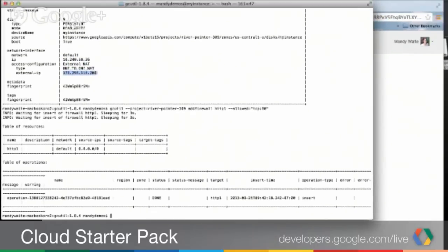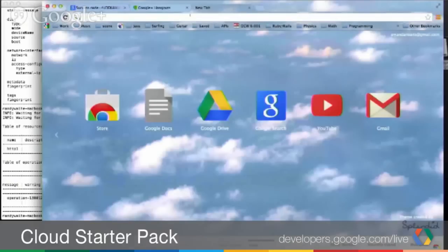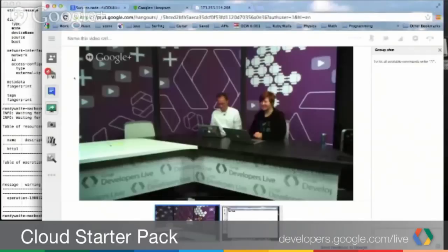So now we can take the external IP address, and there we are — Hello, World. Simple, no problem at all. If you have any questions for Mandy, you can put them in the moderator box below. We also will have a recording of this video available and will post it on this page later. We are aware that video quality, particularly the screen share, has been deteriorating sometimes, and we will be redoing this later with better quality.